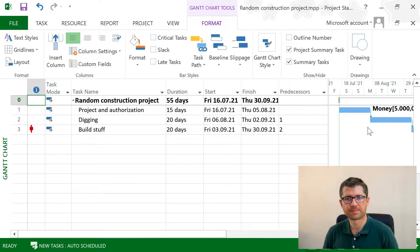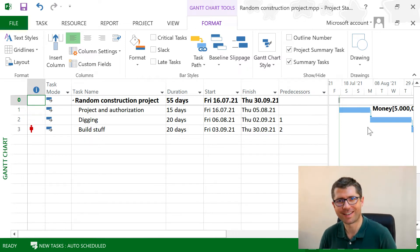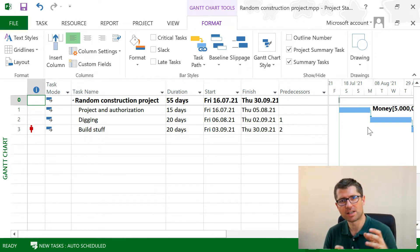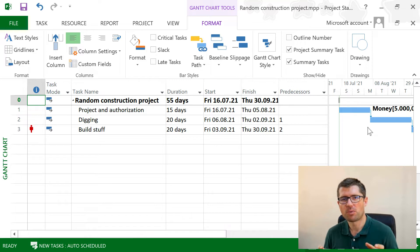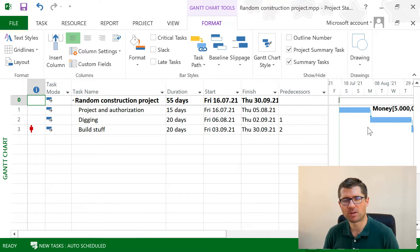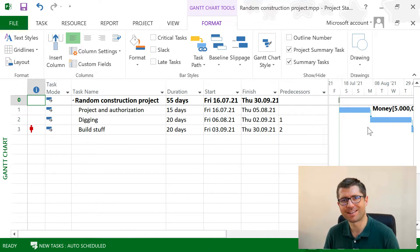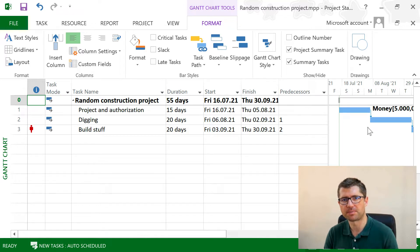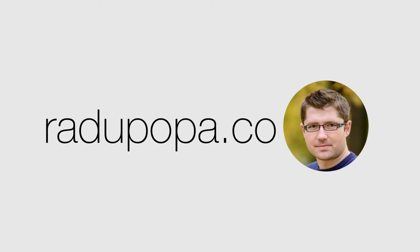Hey Radu here. In this video we'll talk about project calendars. We'll see how they impact our planning, how we can change and modify them, and also how we can use a project calendar across multiple projects. Let's start.